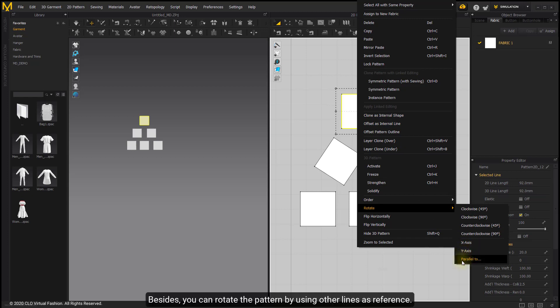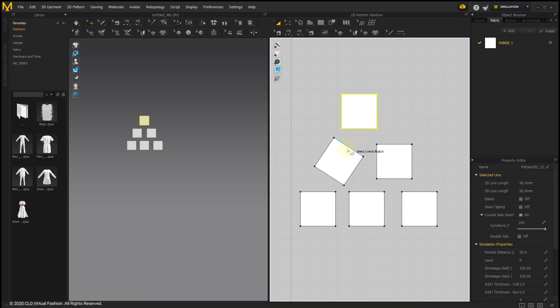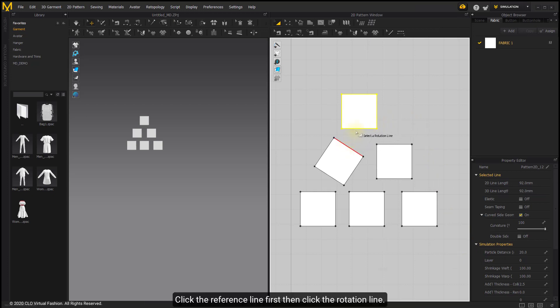Besides, you can rotate the pattern by using other lines as reference. Click the reference line first, then click the rotation line.